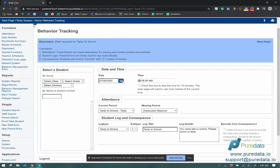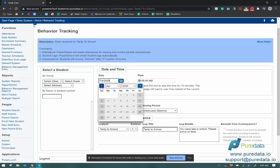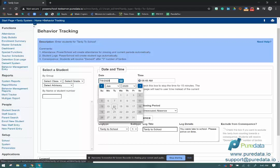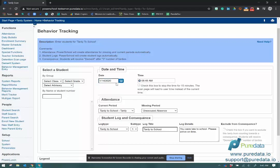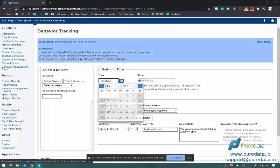I'm going to actually change this to a date which students were actually in school. So I'm going to go to January 14th. Let's do January 13th.